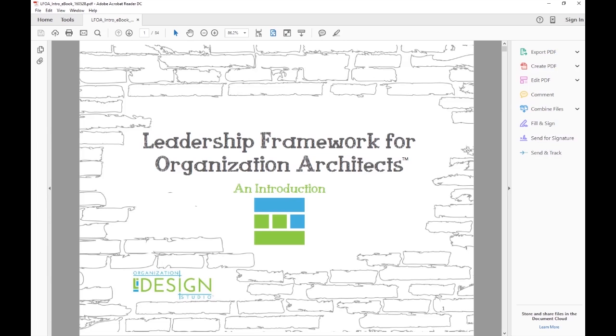You have several free books on your website, including the Leadership Framework for Organization Architects, and I tweeted this out — I was really disappointed when I downloaded it because you should be making people pay for this. It's really good stuff. Thank you, Joe. What's on the website is really the essentials and fundamentals. I am working on other digital products and experiences that will take people further.